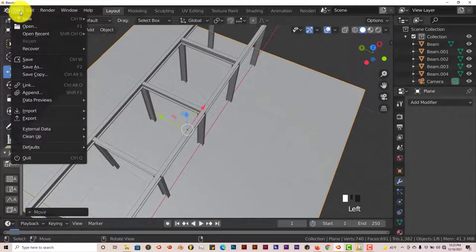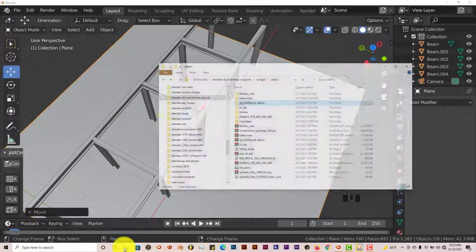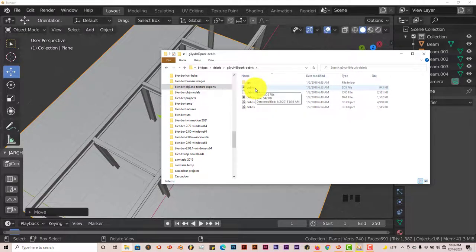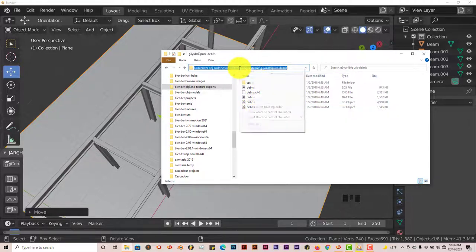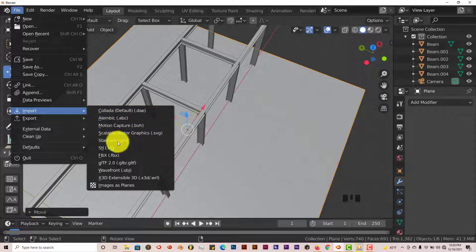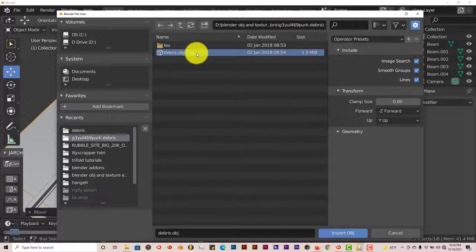To import the debris, go to File > Import, and make sure to import in Wavefront Object format — you don't want a 3DS or C4D file since those are different software packages. Navigate to where you saved your OBJ file. I'll right-click and copy the path, go back to Blender, File > Import > Wavefront Object, press Ctrl+V to paste the path, and click Import.